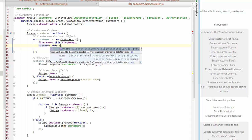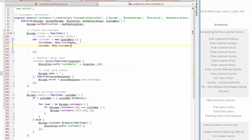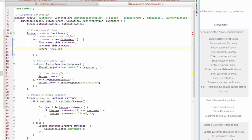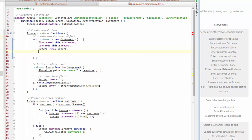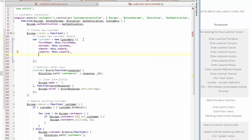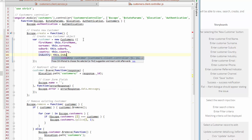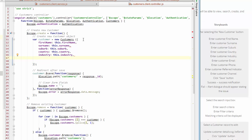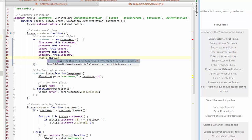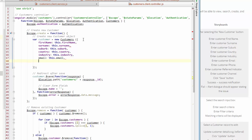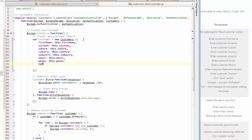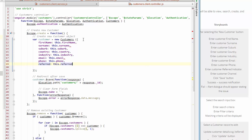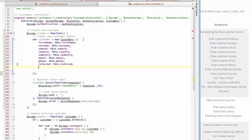We have suburb, then we have country, now we have industry, we have email and we have phone and we have referred, and lastly we have channel.